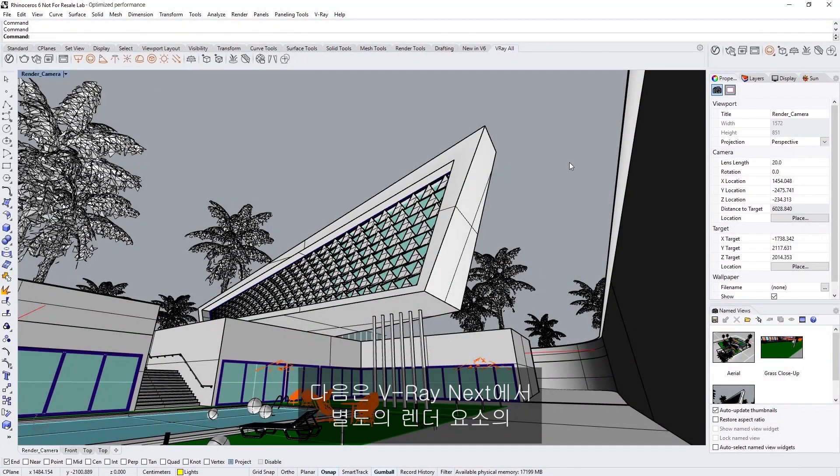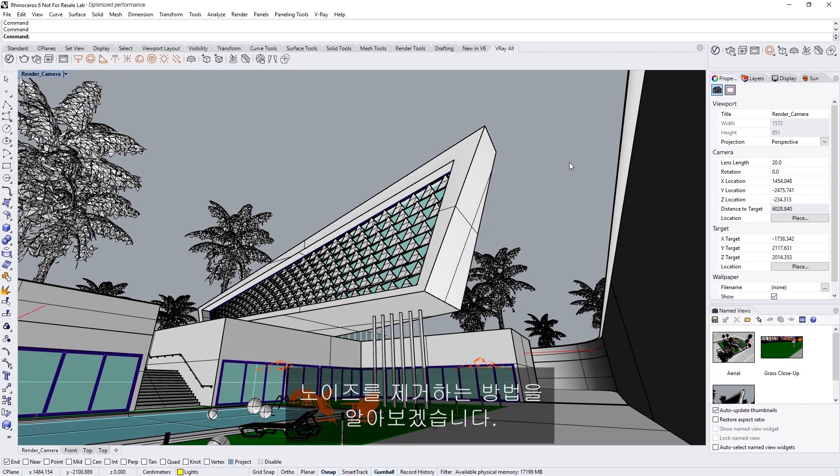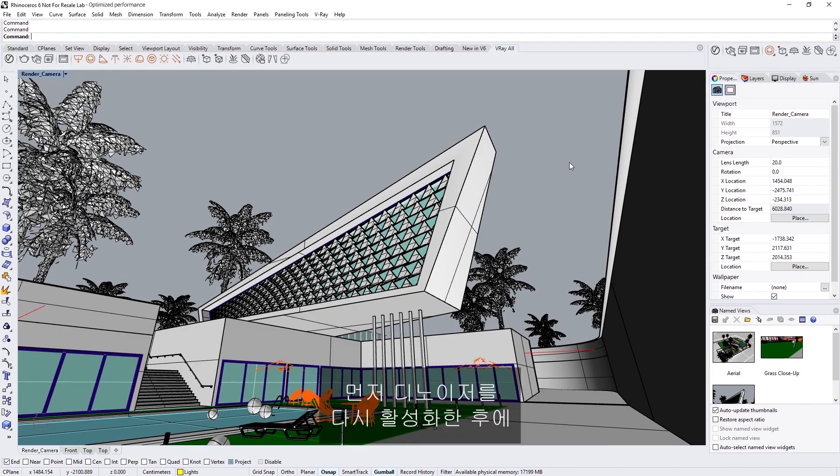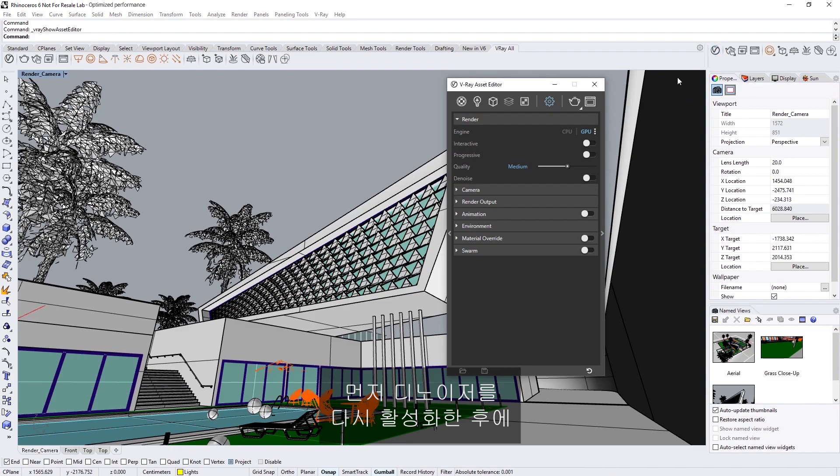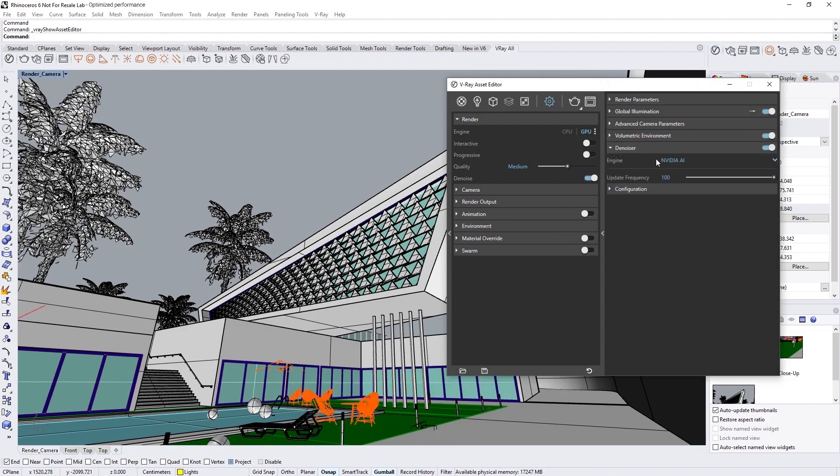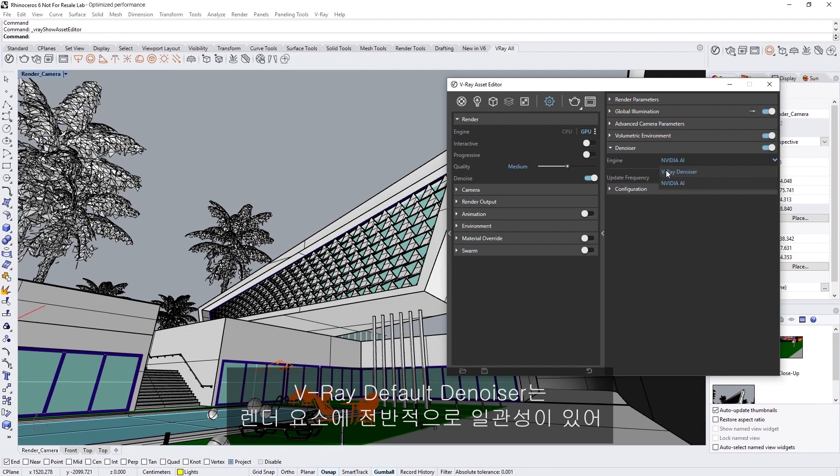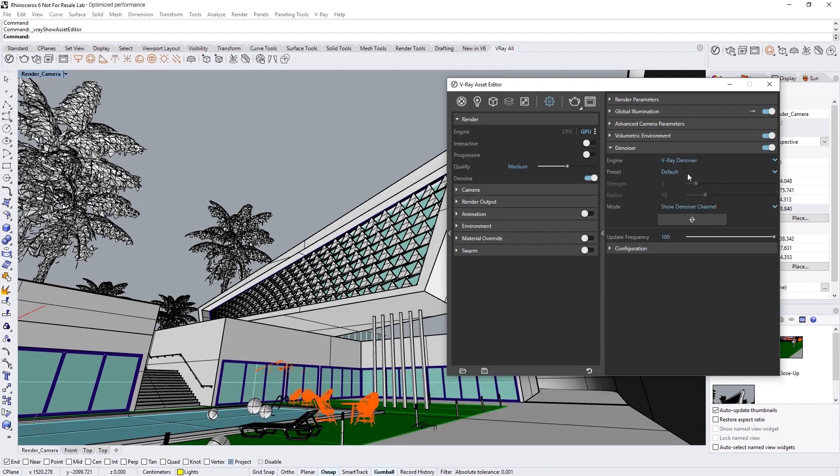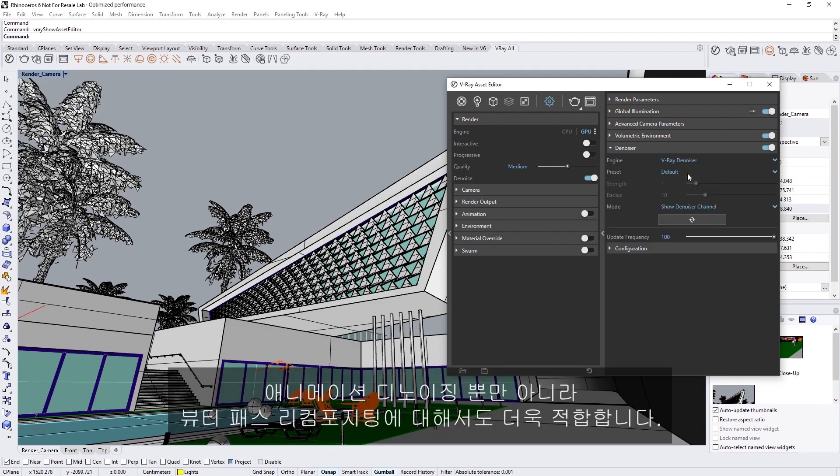Next, let's explore how to denoise separate render elements in V-Ray Next. To start, enable the denoiser again if you have not already, and then let's switch it to the V-Ray default denoiser. The V-Ray default denoiser is consistent across render elements, making it a better choice for recompositing the beauty pass, as well as for denoising animations.